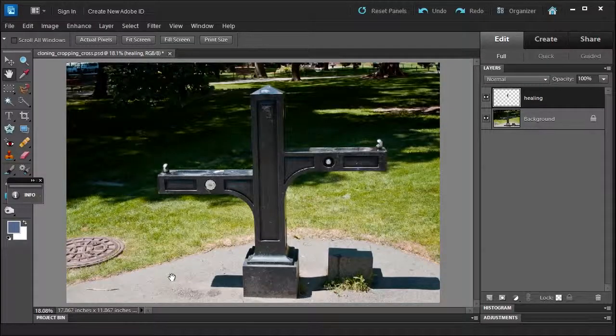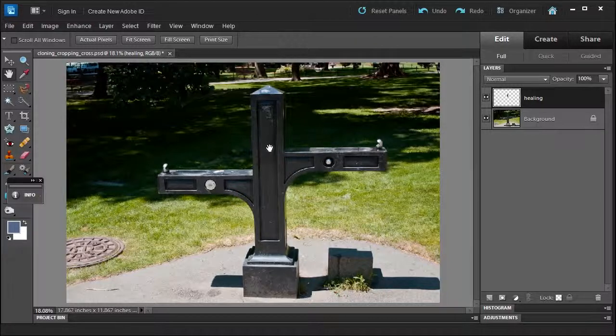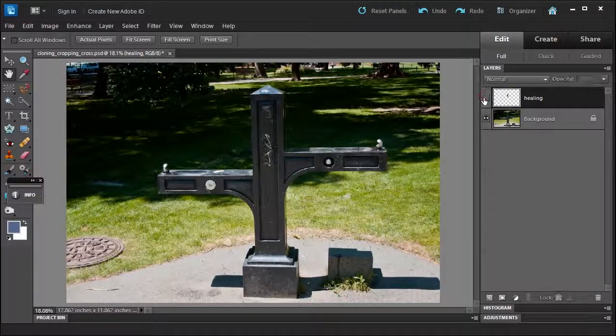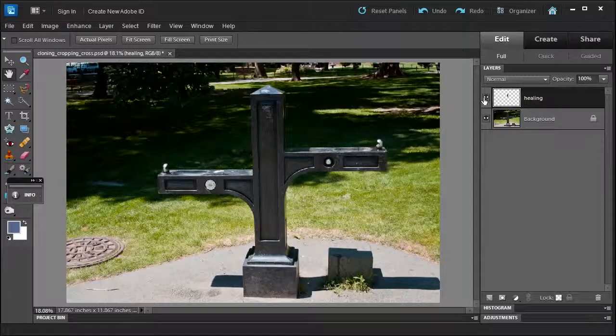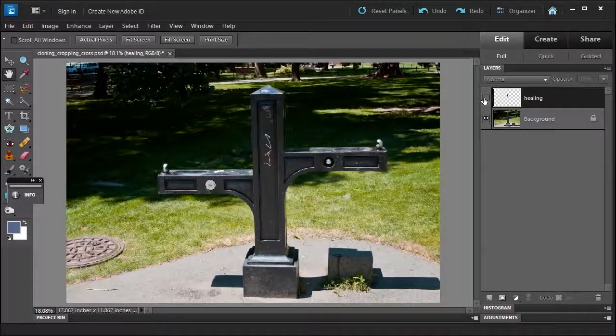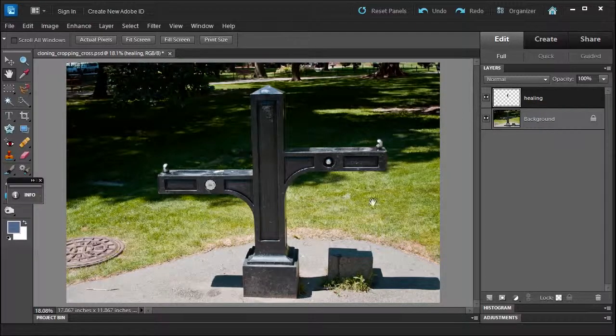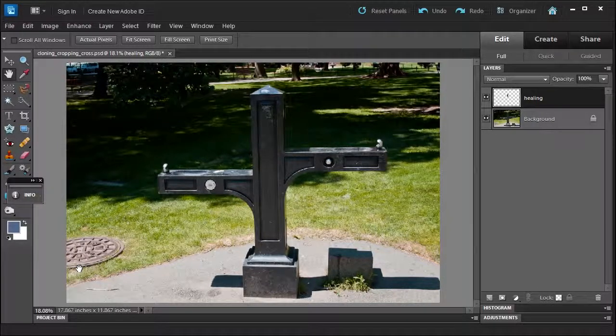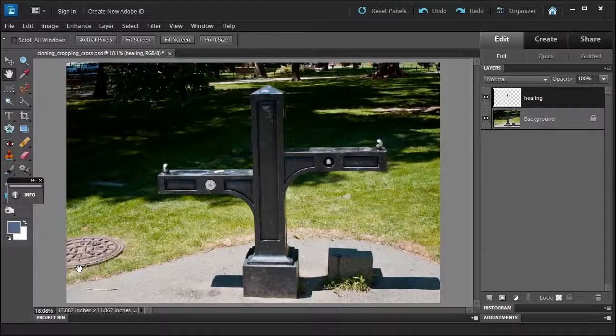Now, continuing from our last lesson, we healed the middle part of this water fountain, as you can see here. We got rid of the graffiti. Now, in this lesson, we're going to get rid of this manhole. So how would we do this?